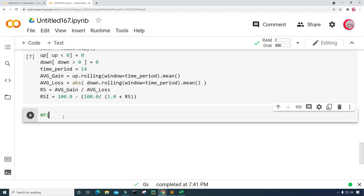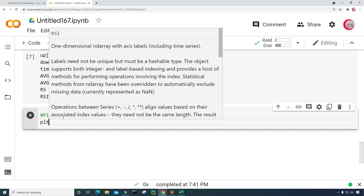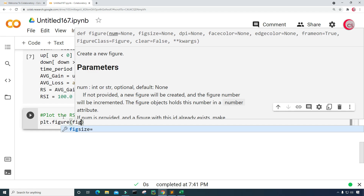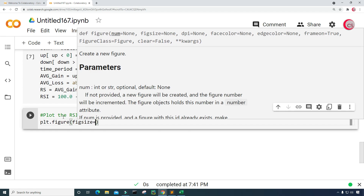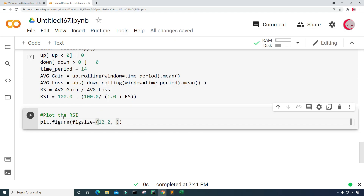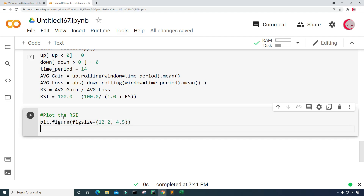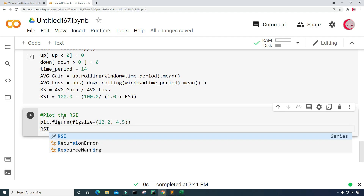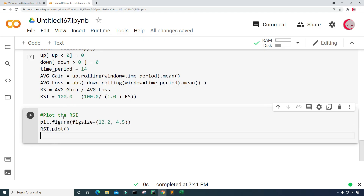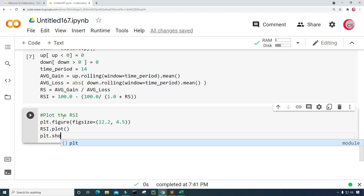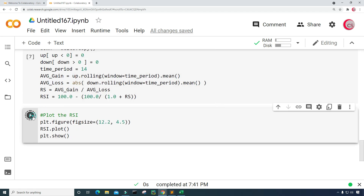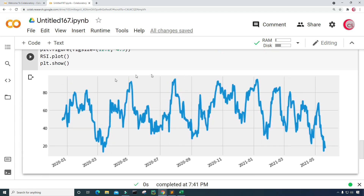Now I want to plot the RSI. Type plt.figure and give the figure a figsize of 12.2 by 4.5. Then type rsi.plot and plt.show to display the plot. Running this, we can now see our RSI chart.